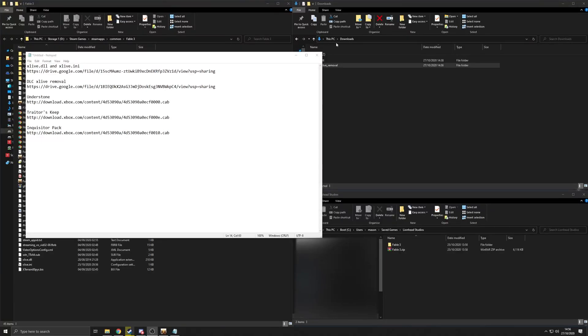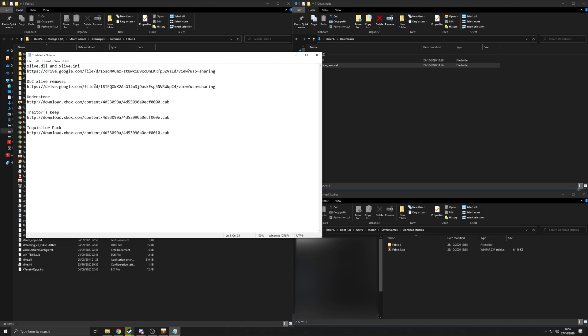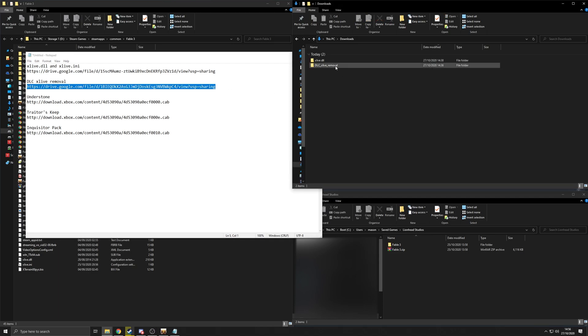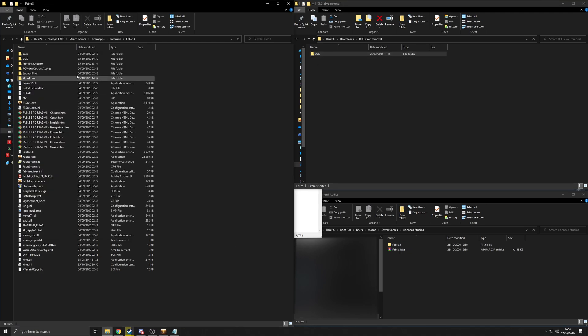Okay, so you're going to have these files here. The first one you're going to want to download is this one, dlcxliveremoval. That'll give you this. Inside here is a file called this. You're going to want to copy this folder, this DLC folder here.